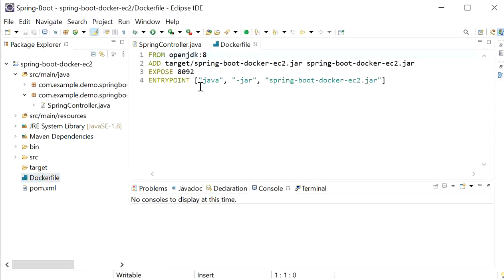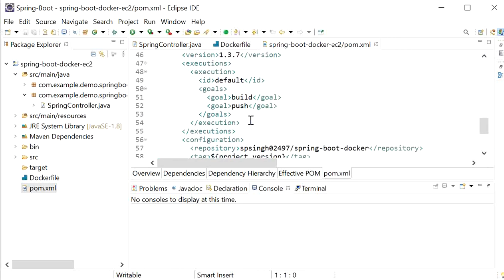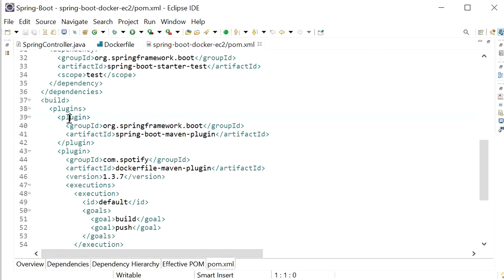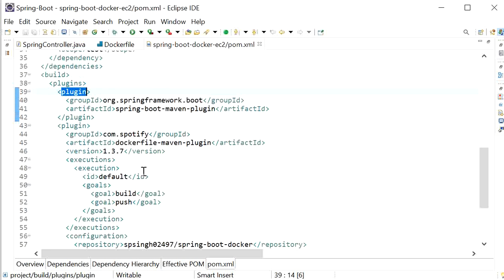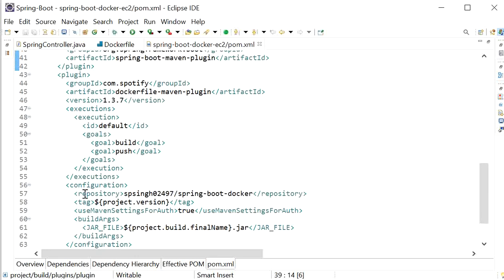We have created one Dockerfile and this Dockerfile contains the FROM instruction with the Java version, ADD for the target JAR file from the target folder, and the ENTRYPOINT. In pom.xml we have defined the web dependency and added the Maven Docker plugin. The docker-maven-plugin version 1.3.7 is added with group ID. Here we define the goal as build, then it will push to our Docker Hub. We have also added the credentials of our Docker Hub repository, including the Docker Hub ID and repository name.